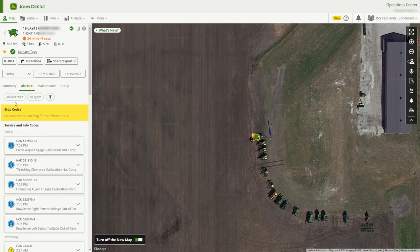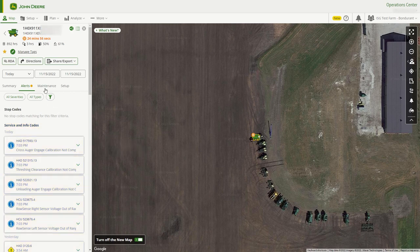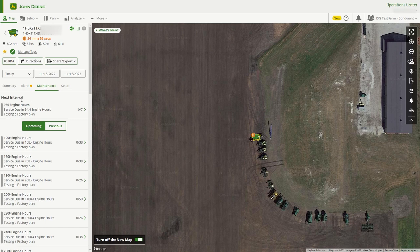The Alert tab will give the user a view of the current stop codes or red alerts that match the current filter criteria. Users will also see service codes or yellow alerts, along with information codes or blue alerts that match the current filter criteria.